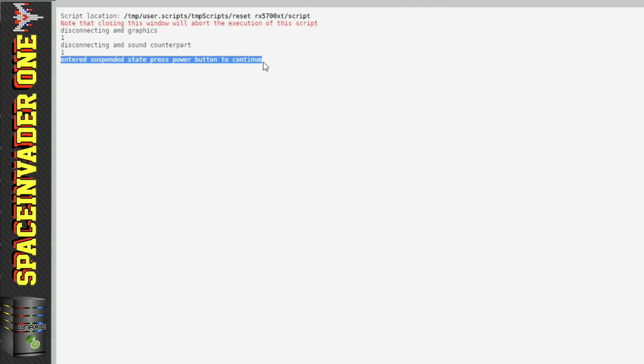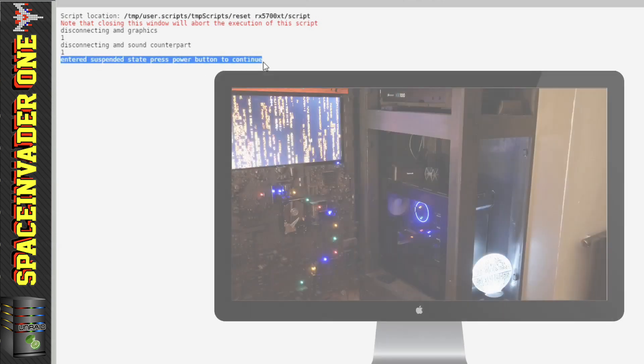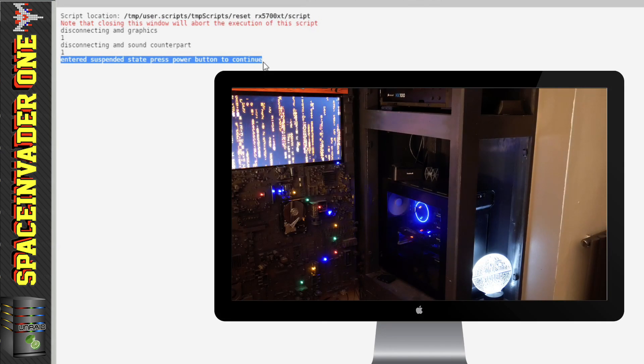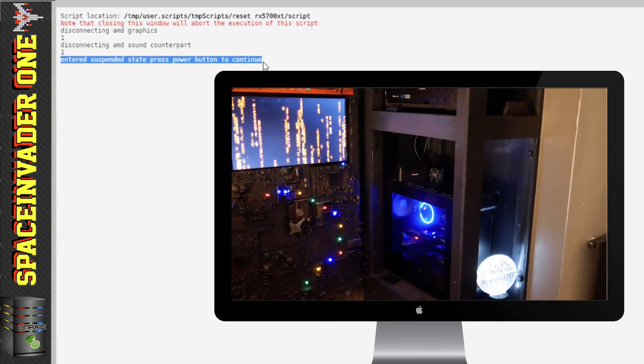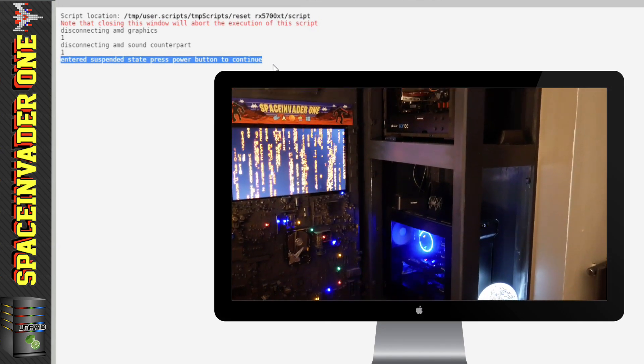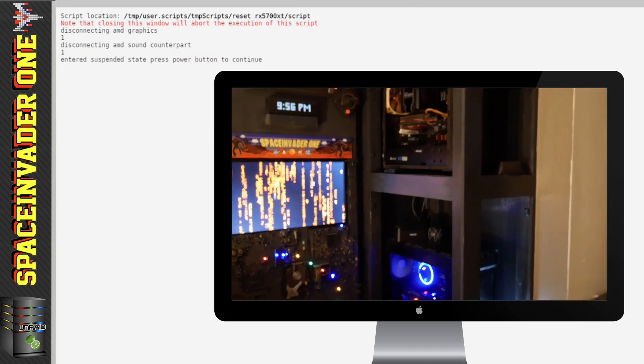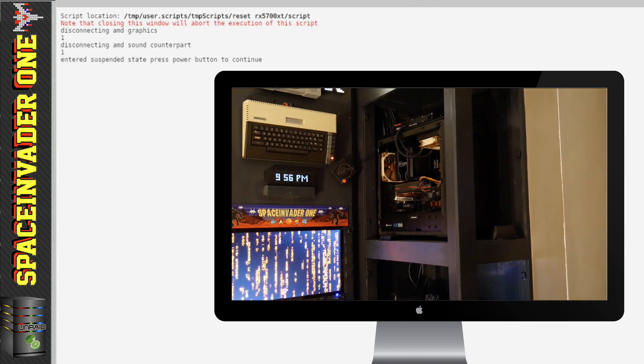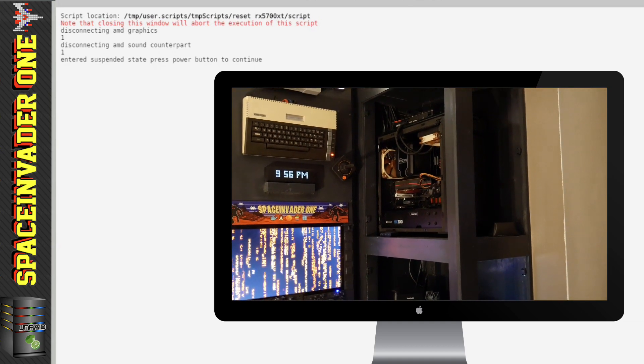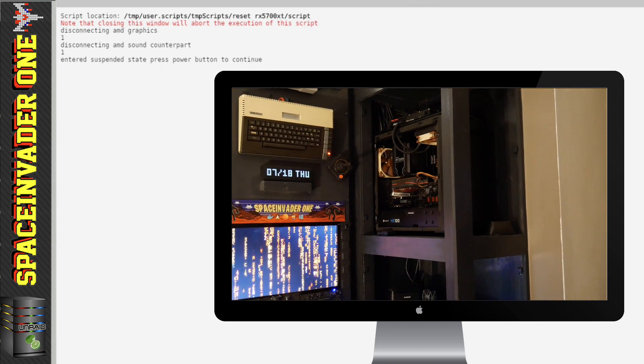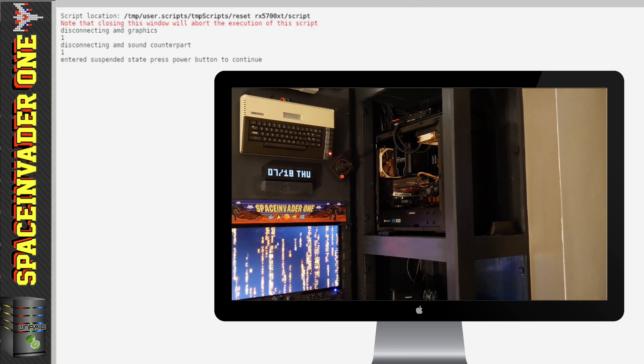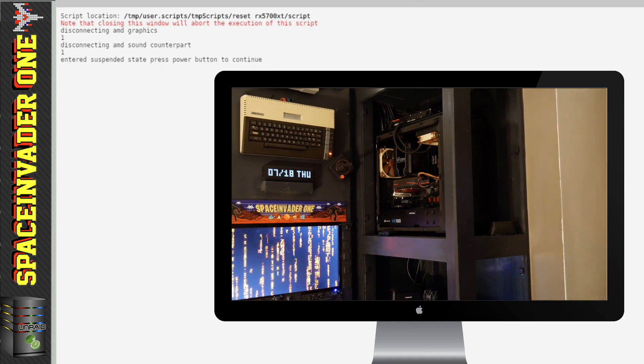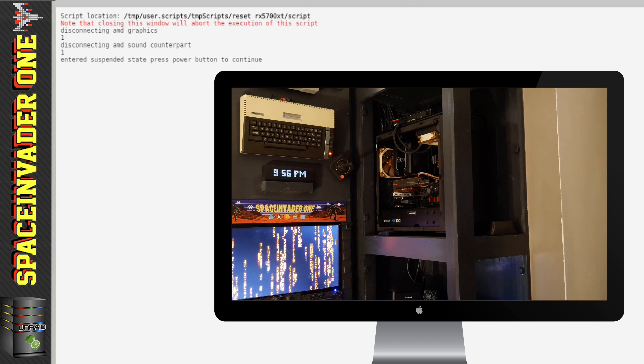And you can see the script says it's disconnecting the AMD graphics, disconnecting the AMD sound counterpart, and it's entered the suspended state and to press the power button to continue. So let's do that. So here are my two servers, and it's actually the top one that's been put into the suspended state - it's the top one with the AMD graphics card.